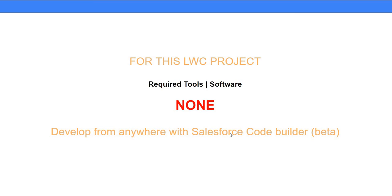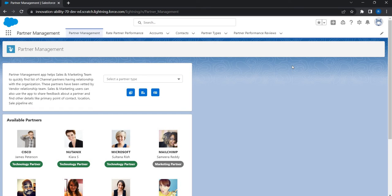I'm going to use Salesforce Code Builder for this Lightning Web Component development. So don't worry about tool or software installation — all you need is just a browser and an org. We'll talk more about that in the next video. Now let me quickly take you through the application we are about to build: the Partner Management App. Given any business, you cannot run your business alone — you need to partner with other companies or vendors to upsell or cross-sell and expand your business.